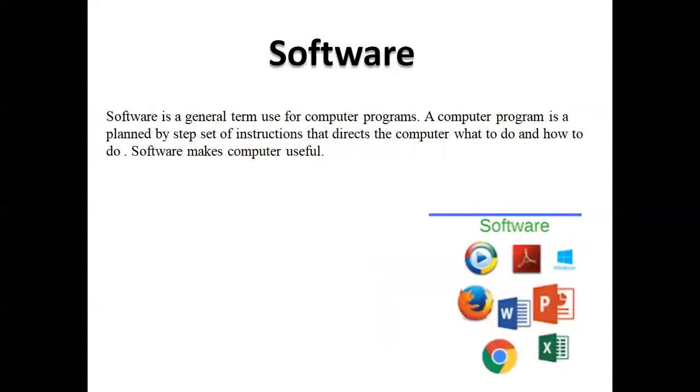Next topic is software. Software is a general term used for computer programs.